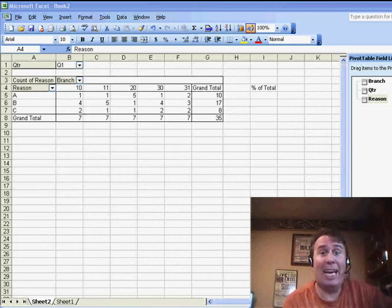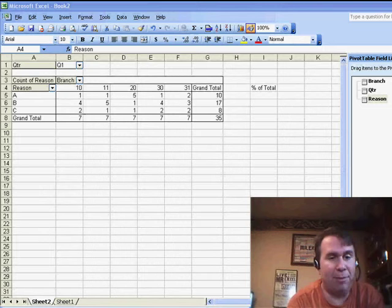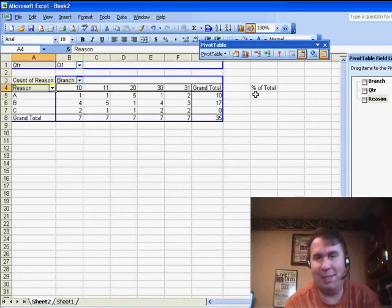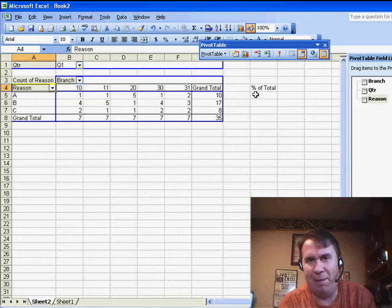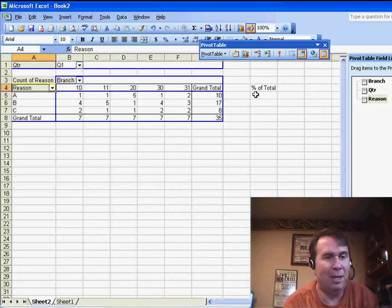Welcome back to the MrExcel netcast. I'm Bill Jelen. Today, a great question from Richard, great because it has several different ways to solve it, some of which are fairly geeky and fairly tough.